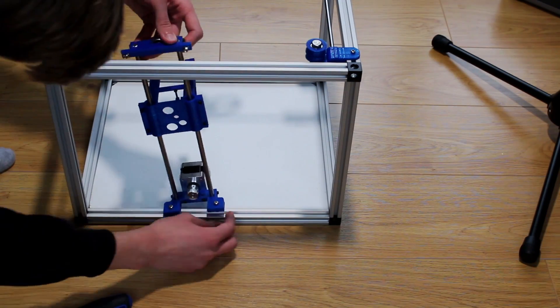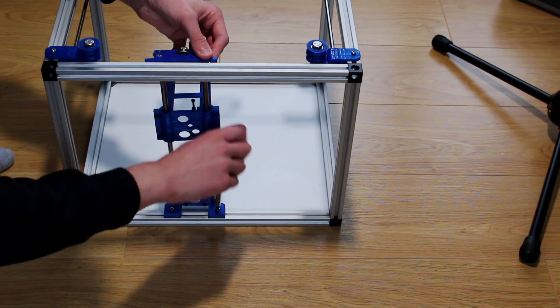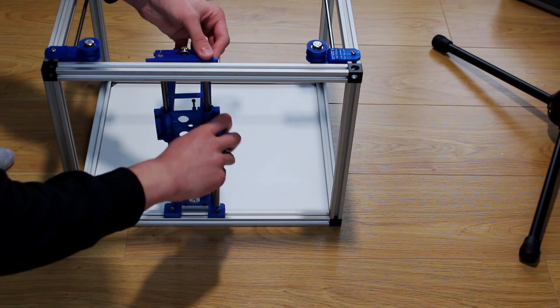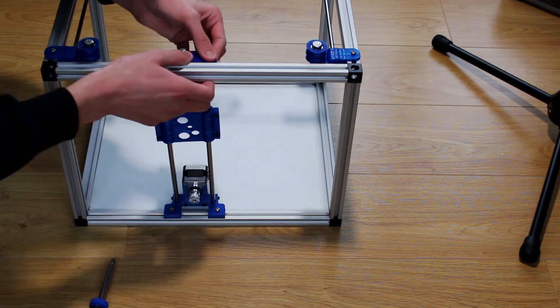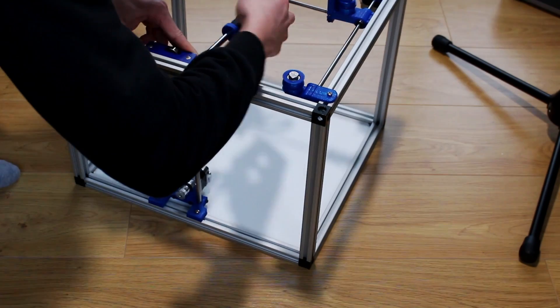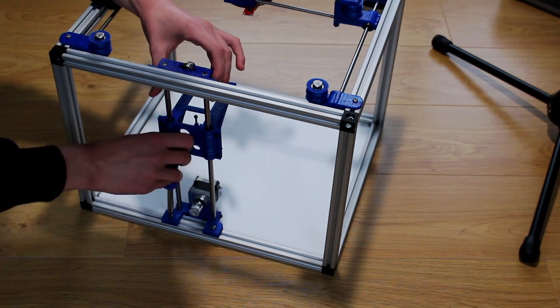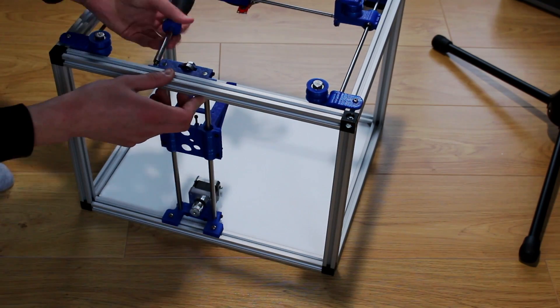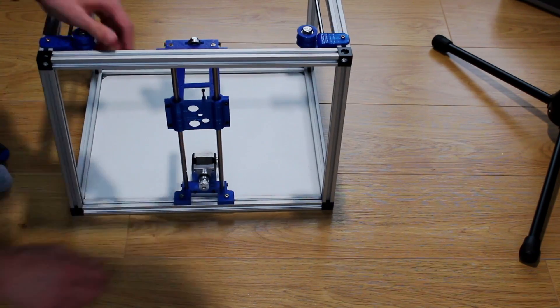This is the Z-axis assembly. I think the best way of doing this is to put it all together first and then you can just bolt it onto the frame. Again there's some adjustments required but it's just a case of tightening the bolts up.